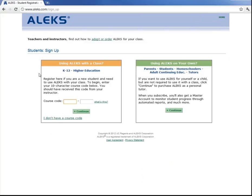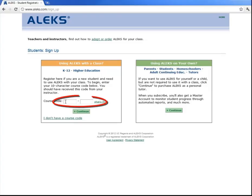Since you will be using ALEKS with a class, we'll be focusing on this left-hand box here. Now your professor should have provided you with the course code which you'll enter in here, and then click continue.